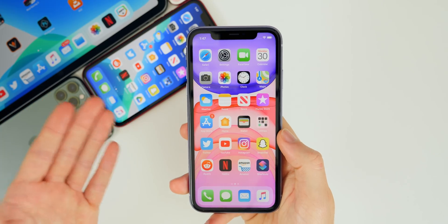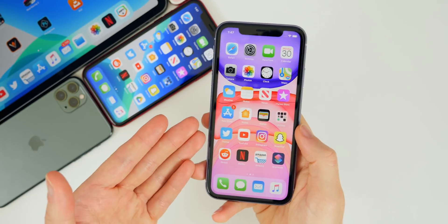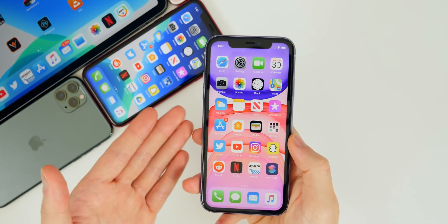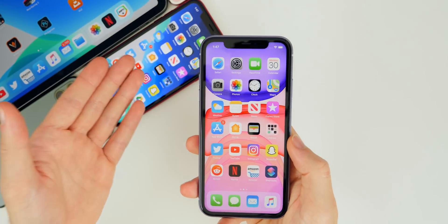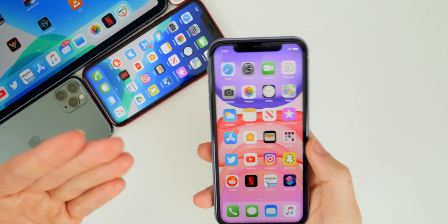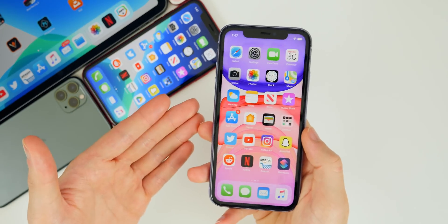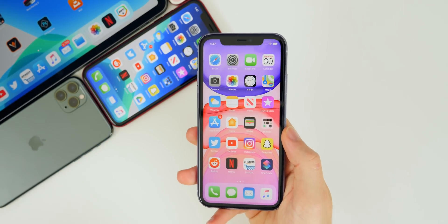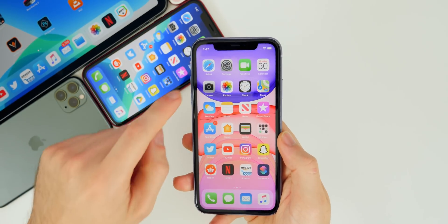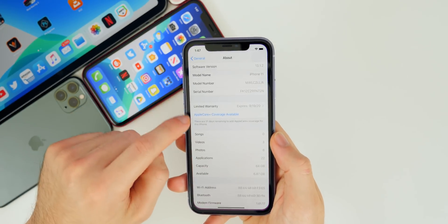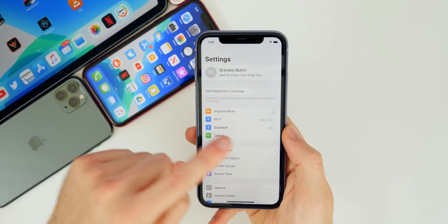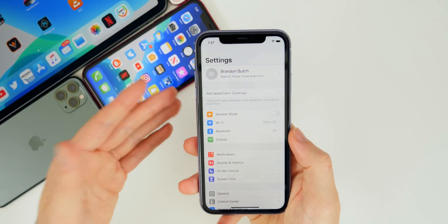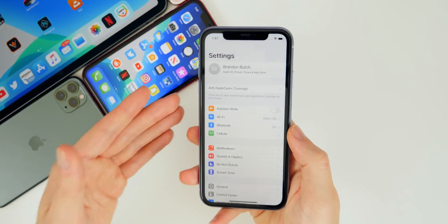I noticed this when making my videos for the new iPhones — transferring data and doing iCloud backups, it would always show the progress was still going even though the backup had already finished. That has been fixed in iOS 13.1.2. It's a very minor thing a lot of people probably didn't even notice, but it's nice that it's been fixed.